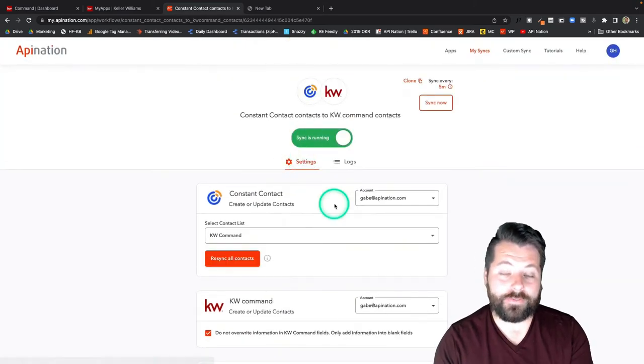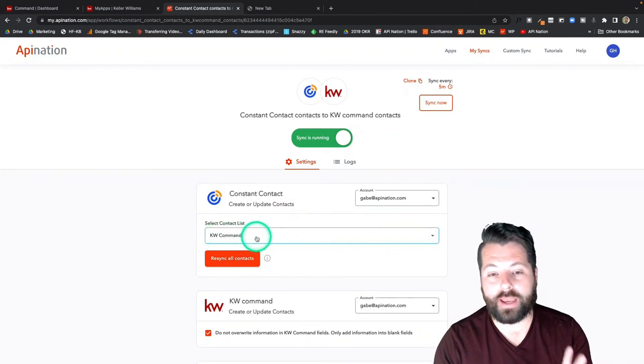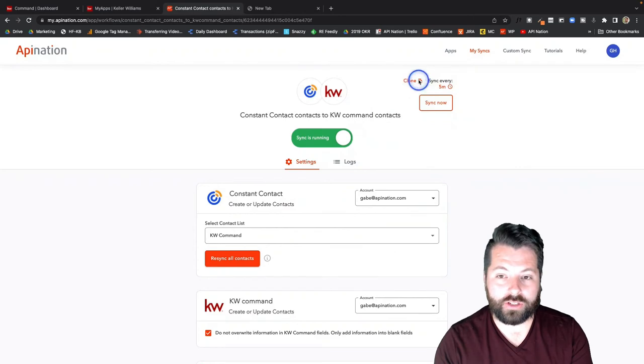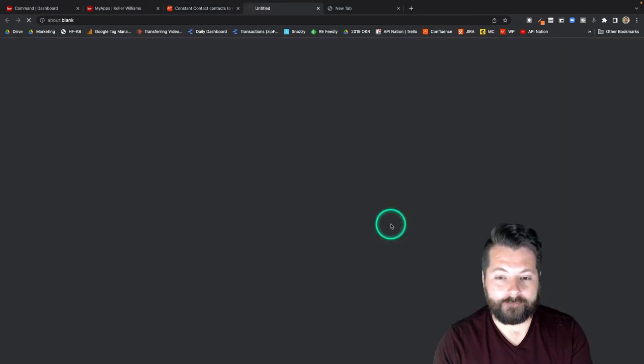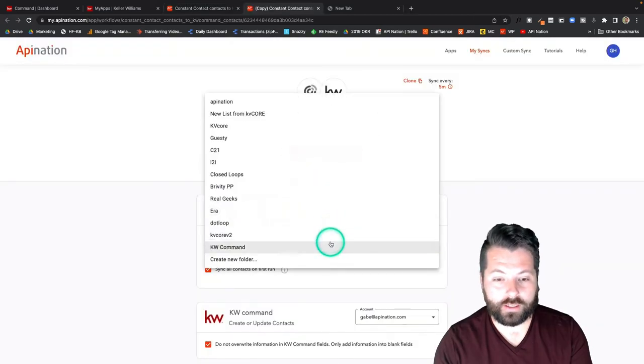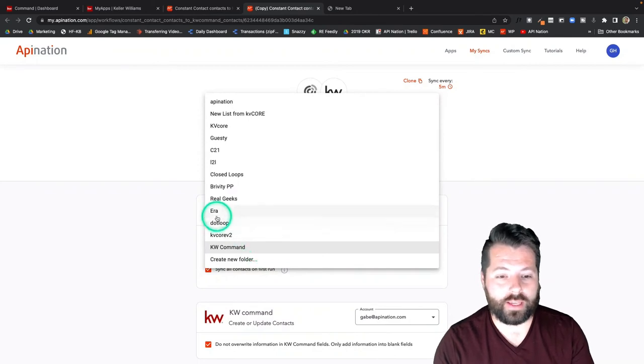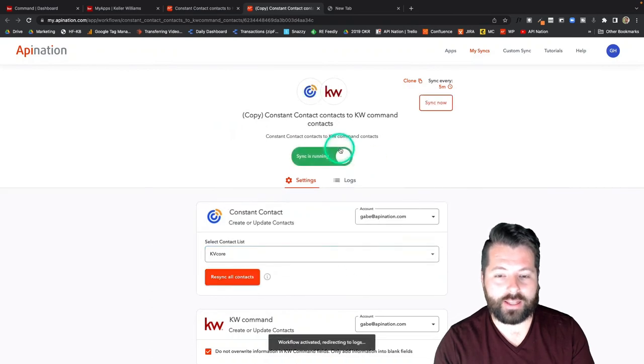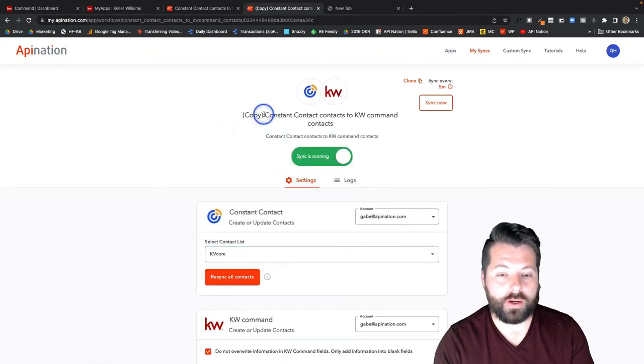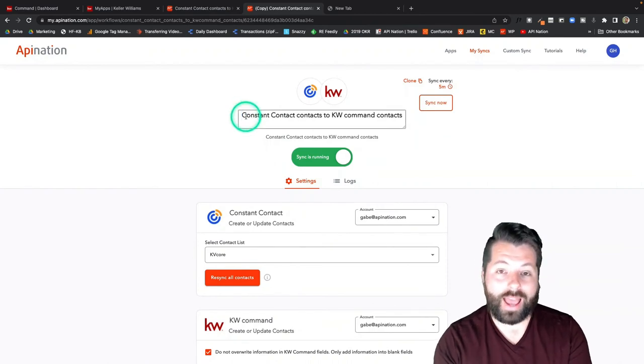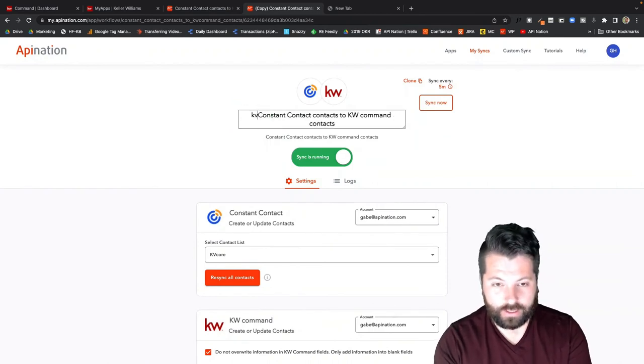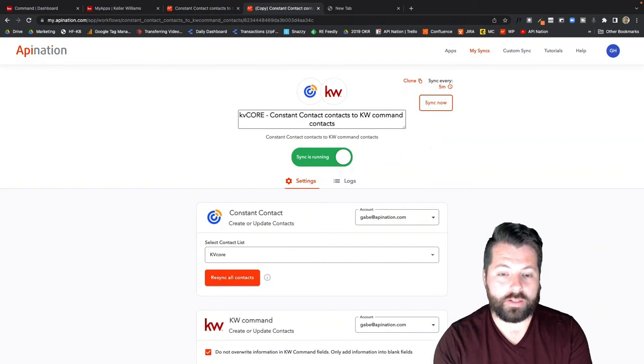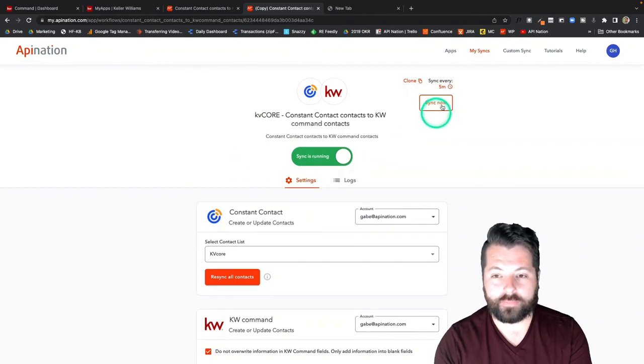A nice feature here is you can see we're sending everybody from KW Command into Constant Contact. What if I want to send over another list? I can just clone this and then choose that list as well. So maybe you also want to send over everybody from another list. I could do that as well and activate that sync too. And then just a little helpful tip here, just so I know exactly what this sync is sending over, I can name this sync to be more specific about what's going on here.